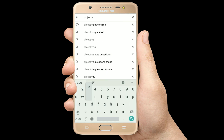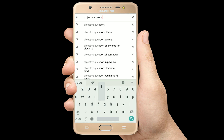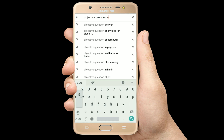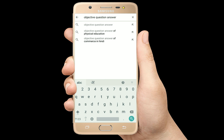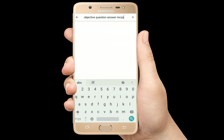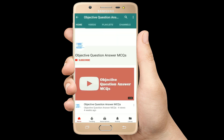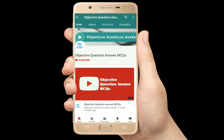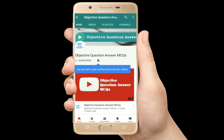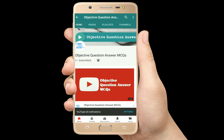Hello, welcome to Objective Question Answer MCQs YouTube channel. With positive vibes, let's start this video.